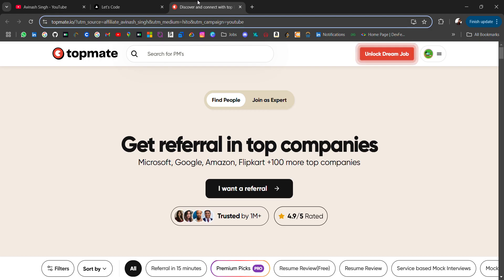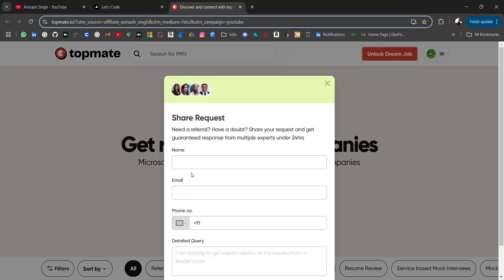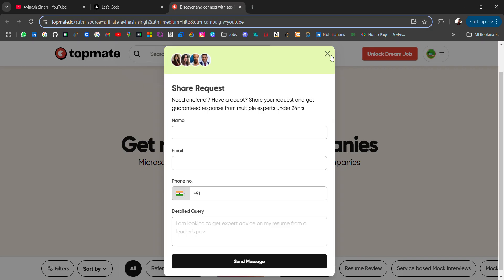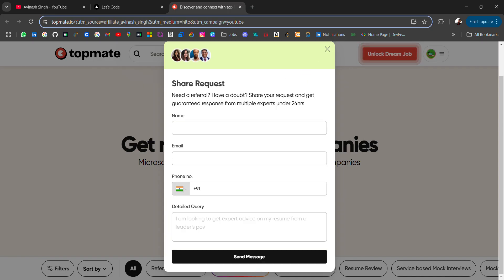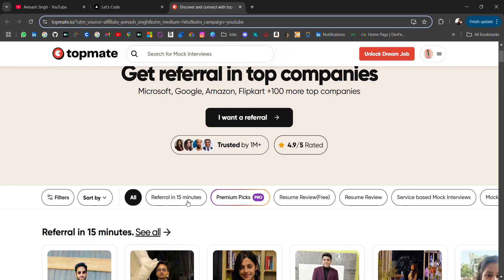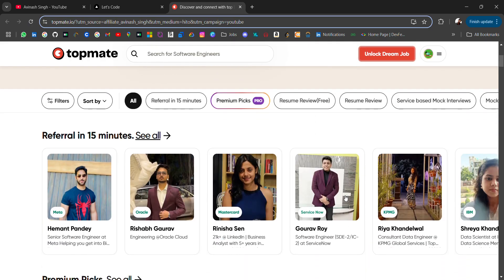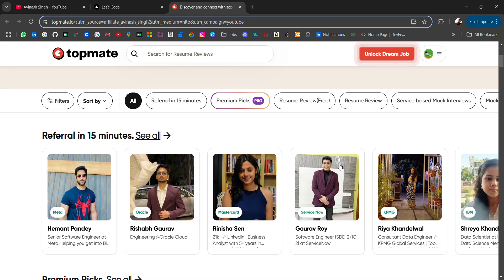If you are looking for referral, you must be applying and reaching out to employees on LinkedIn and not getting productive feedback or any referral. I'm going to share a platform where you can ask for referral from employees of top companies. You can visit this platform - 'I want a referral' - just fill the basic details and many people will reach out to you within 24 hours. Also there is one feature introduced by Topmate - referral in 15 minutes - where you can connect to these employees and ask for referral in their company.